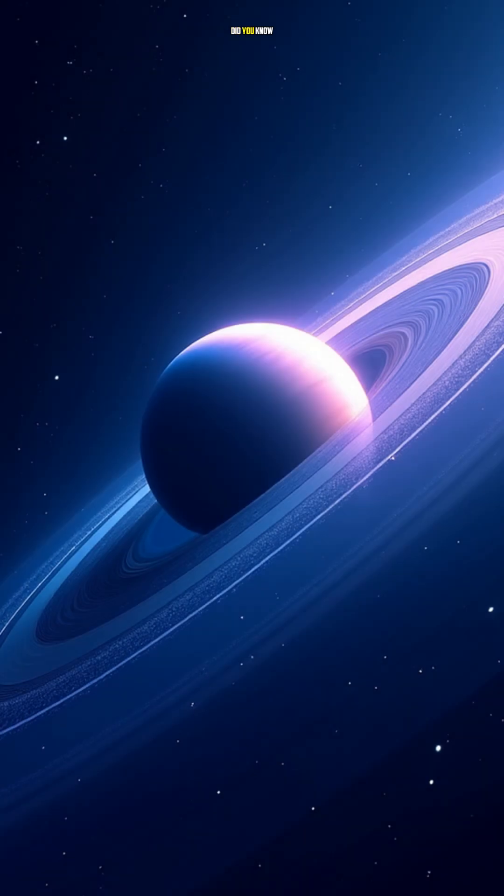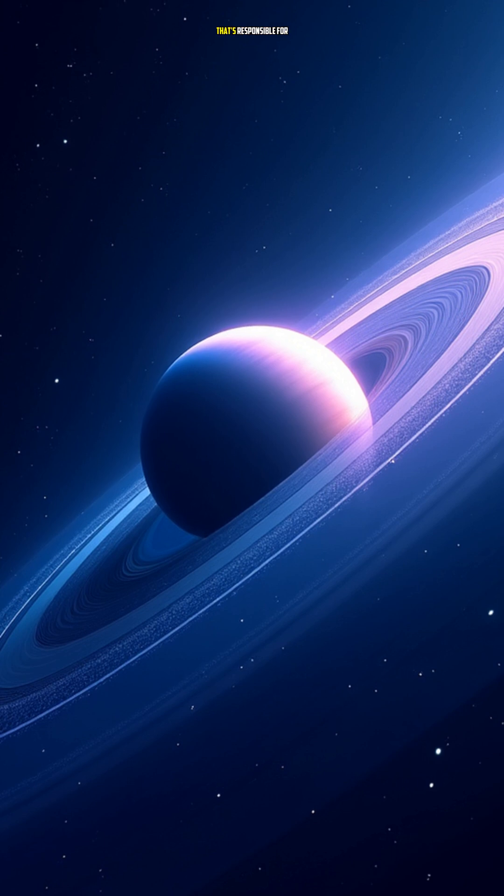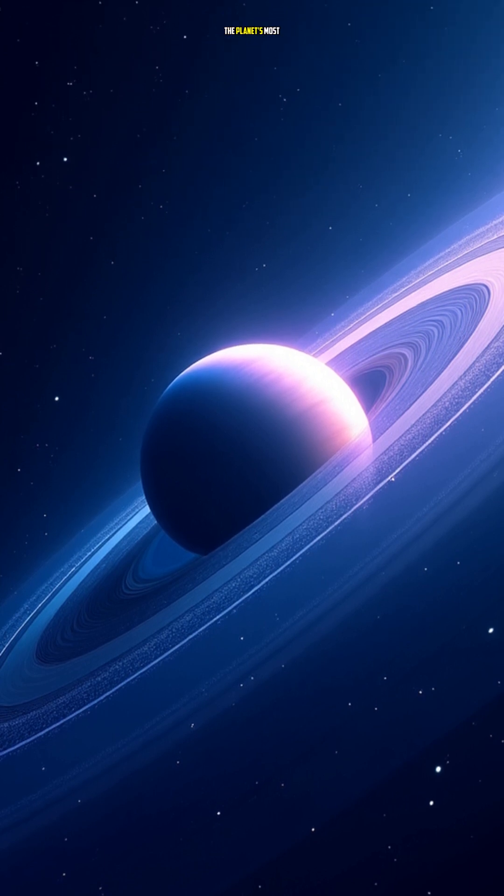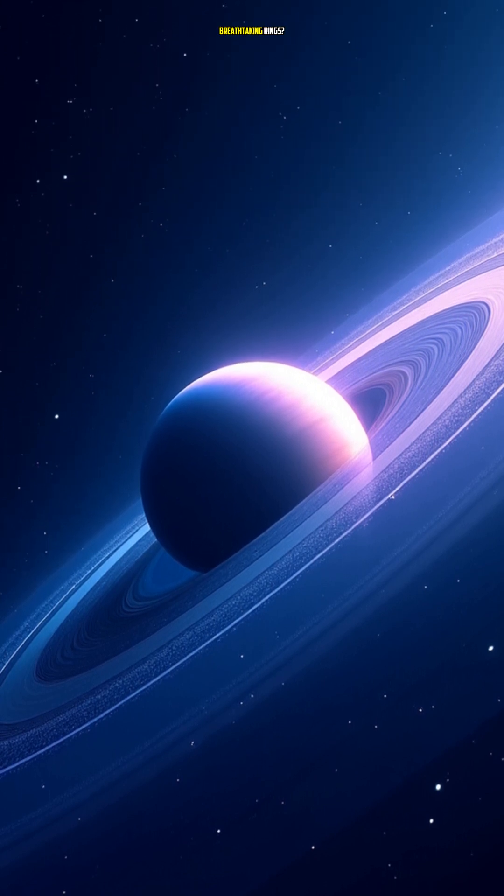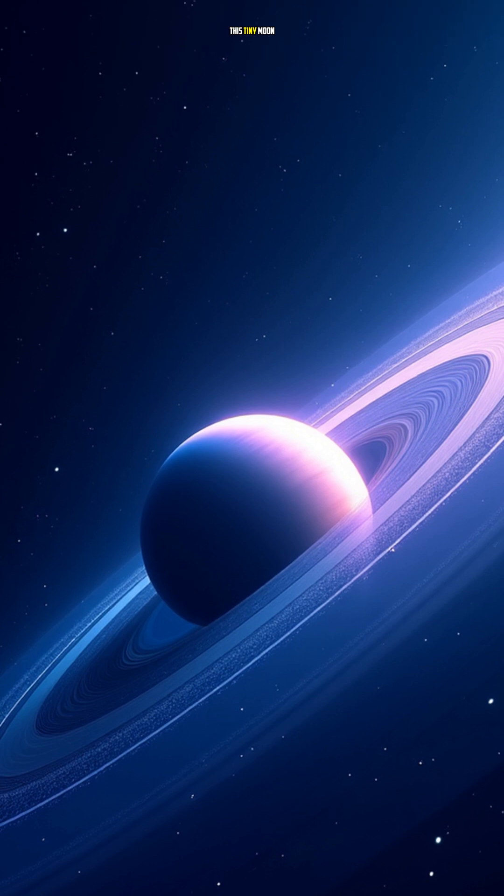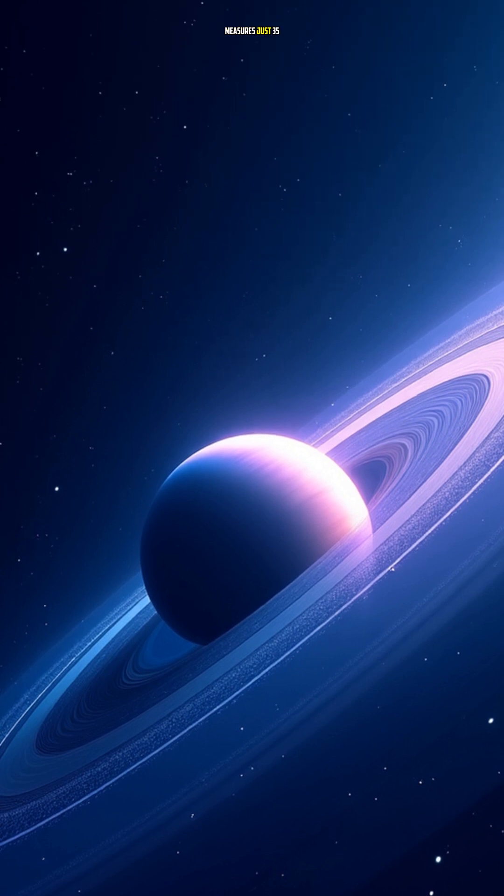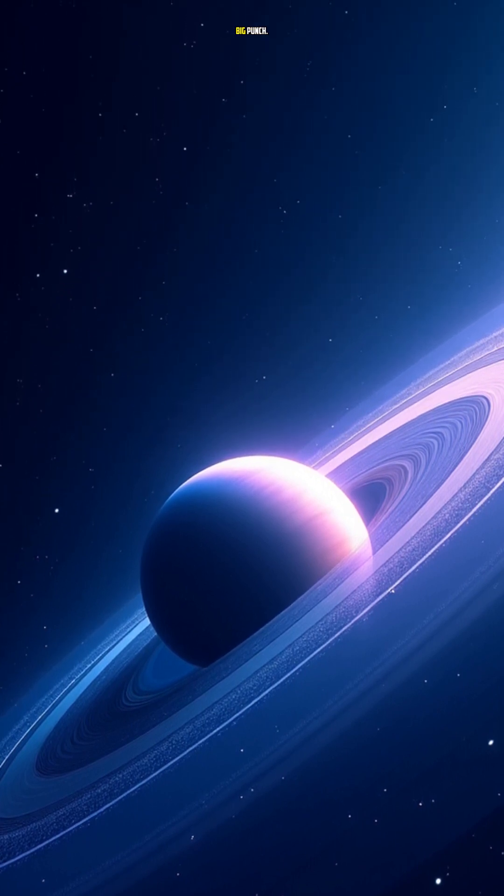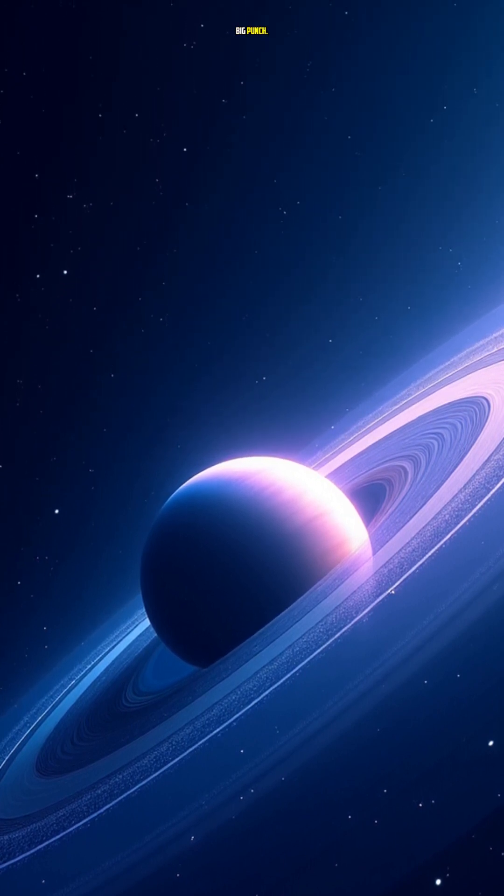Did you know Saturn has a moon called Pan that's responsible for creating some of the planet's most breathtaking rings? This tiny moon measures just 35 kilometers in diameter but packs a big punch.